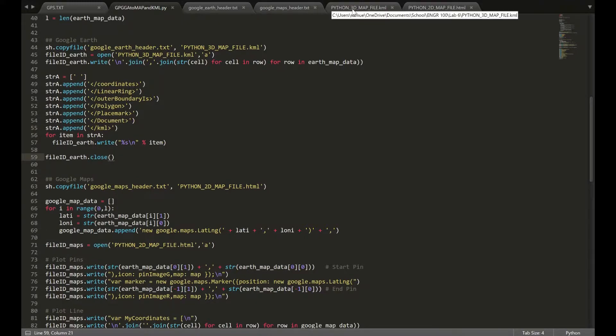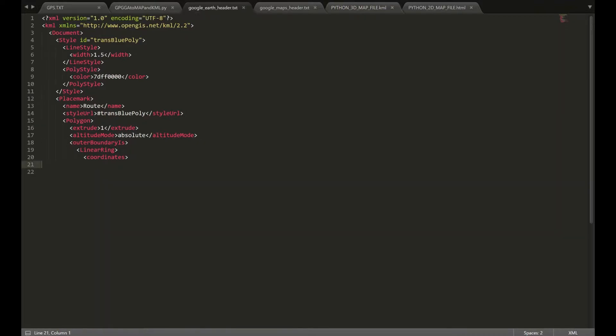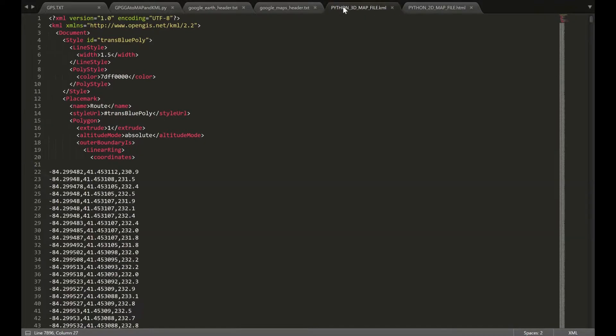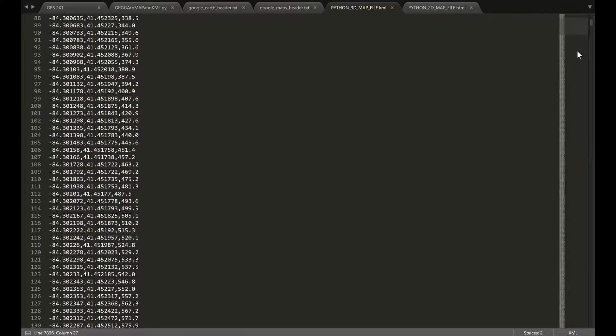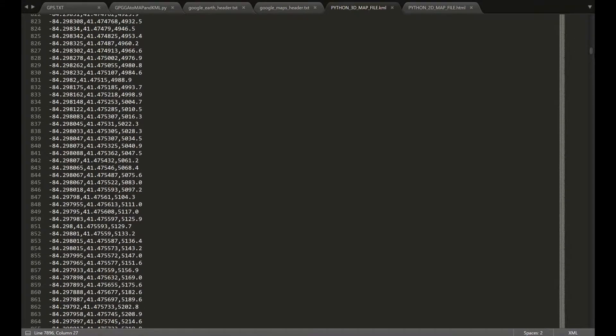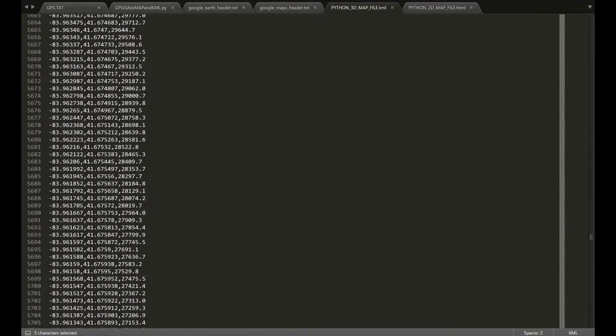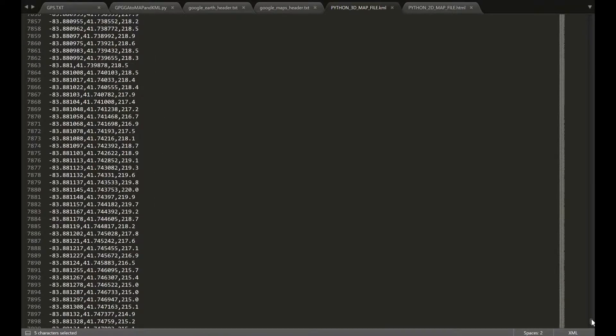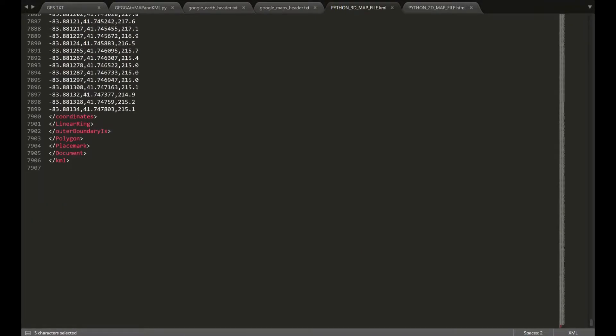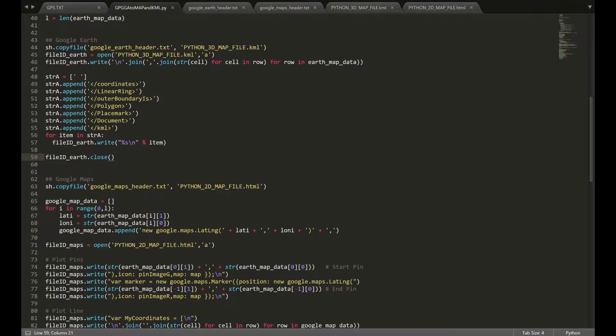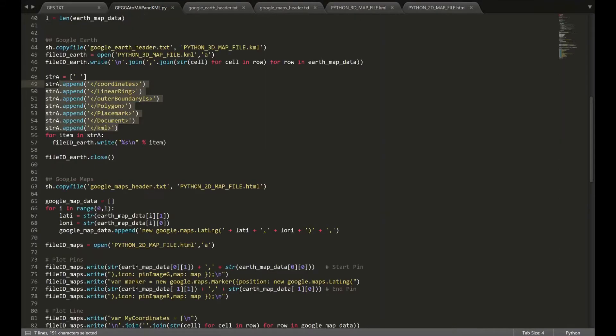So, your final file should look something like this. Essentially, you have the header written in first. Then you append all of our coordinates. The order, of course, is longitude, latitude, altitude. And at the end, you have the footer, which is defined here. This bit right here. So, that basically concludes routing to the Google Earth KML file.